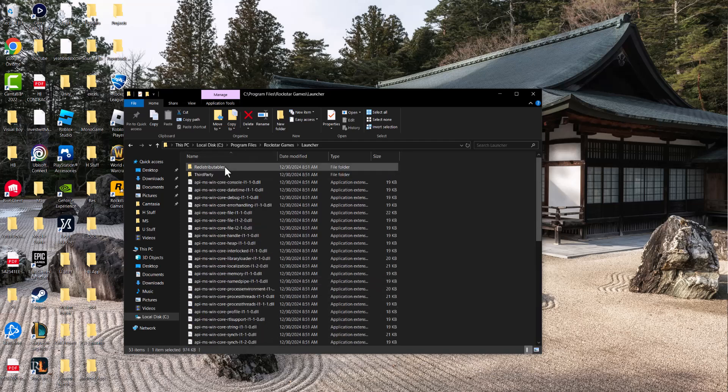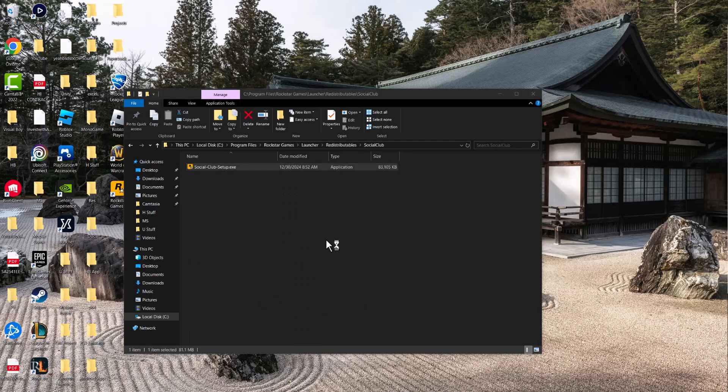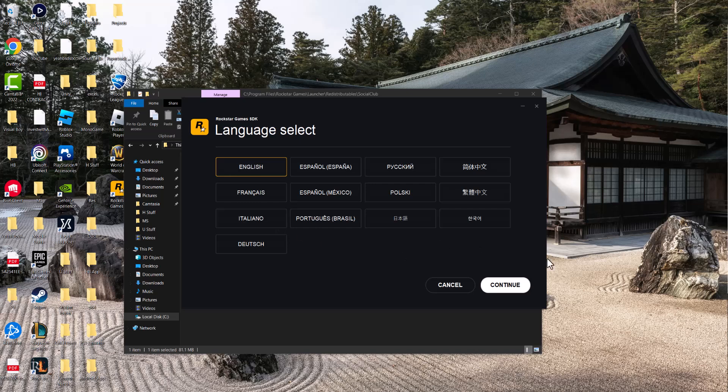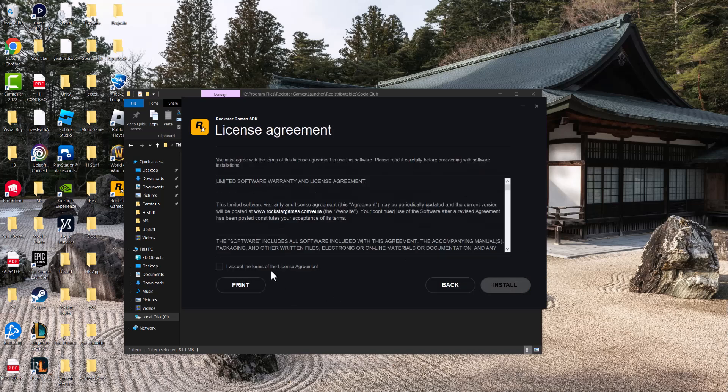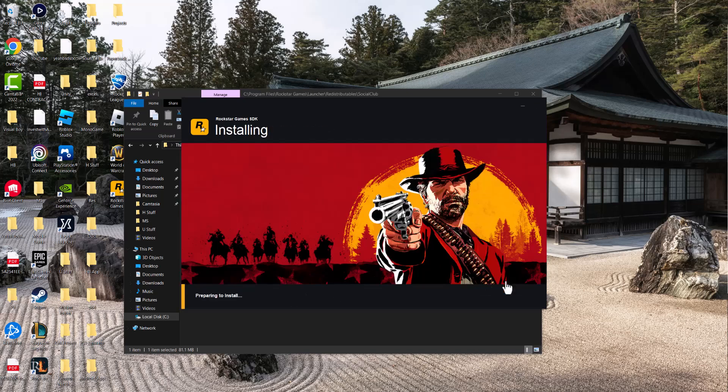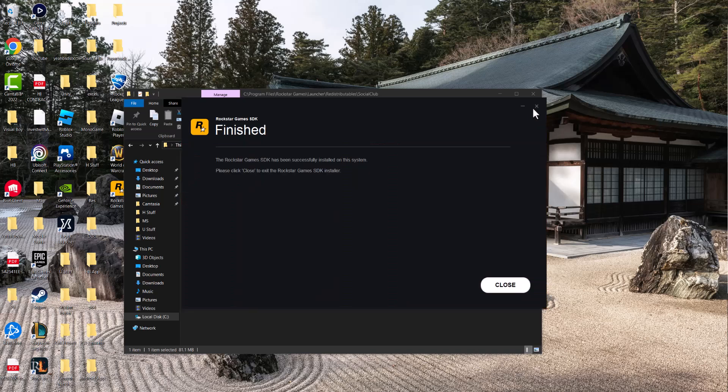The next thing you want to do is go to Redistributables, go to Social Club, and then double click into this and have this set up from here. So you want to go through this process and have this set up from here. I would actually recommend you to do this and then we're going to move on to the next step.